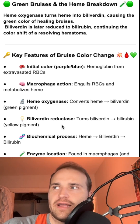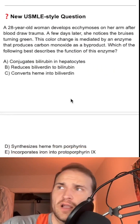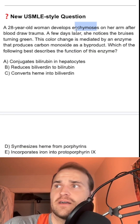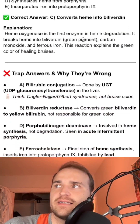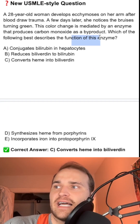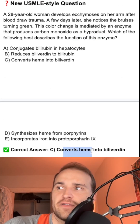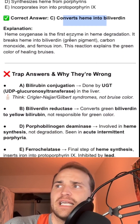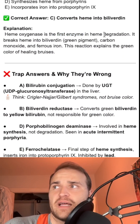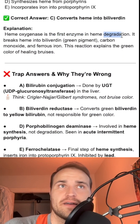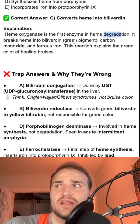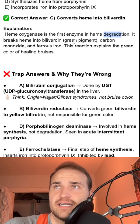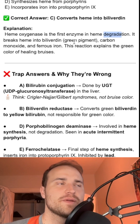If we're looking at a question about a 20-year-old woman who's got ecchymosis in her arm after blunt trauma, and it later turns green, that color change is mediated by an enzyme that converts heme into biliverdin — because heme oxygenase is the first step in heme degradation. That heme is broken down by heme oxygenase into biliverdin, and then biliverdin reductase converts it into unconjugated bilirubin.